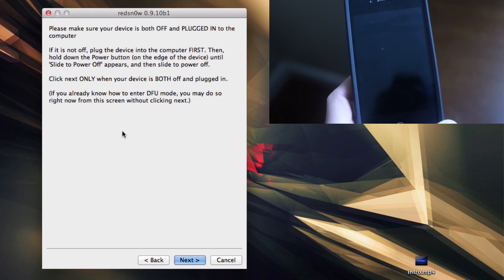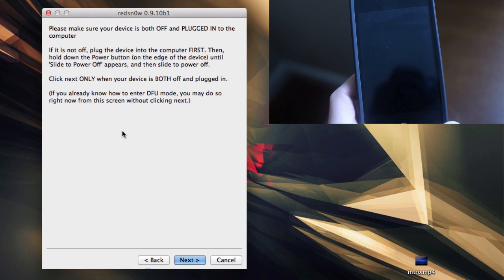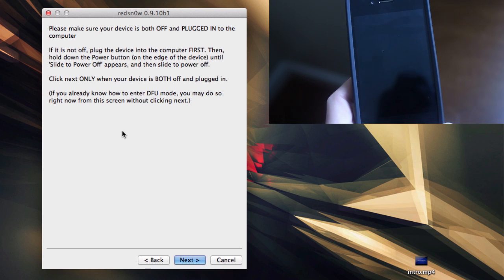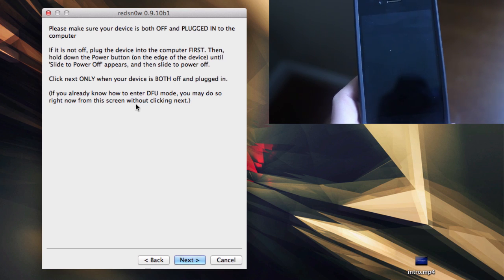Once the device is off, go ahead and click next. You're going to be putting your device into DFU mode. If you already know how to do this, you can do it from this screen. Go ahead and click next.